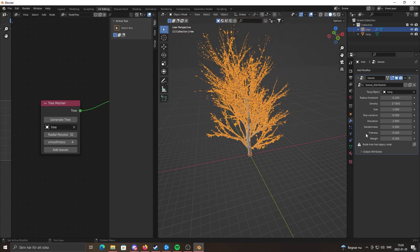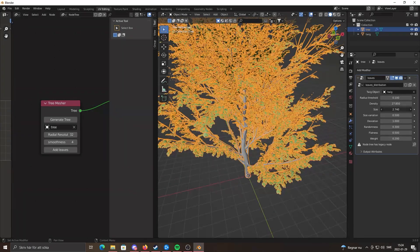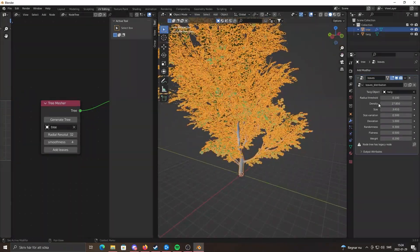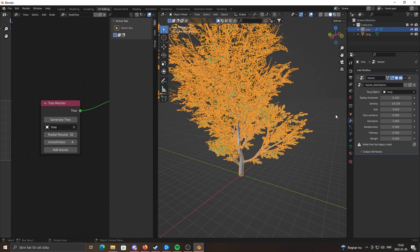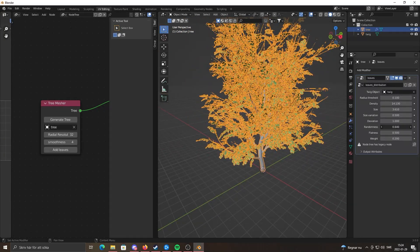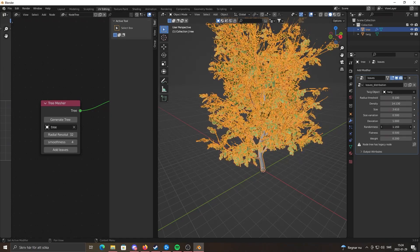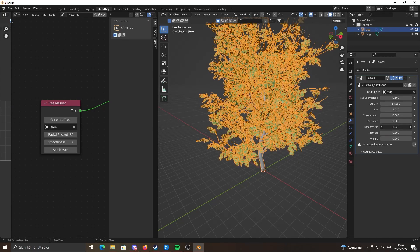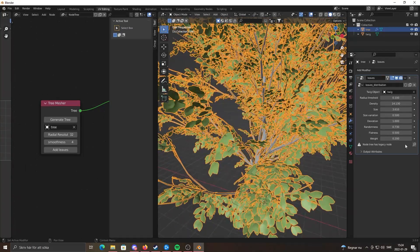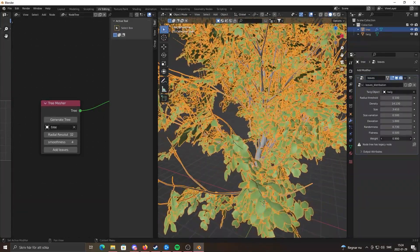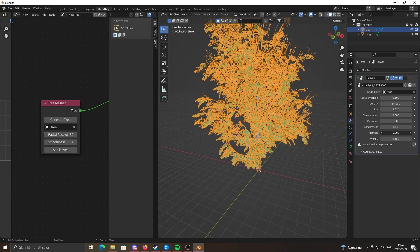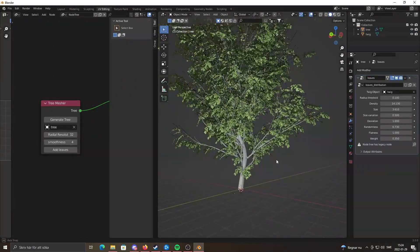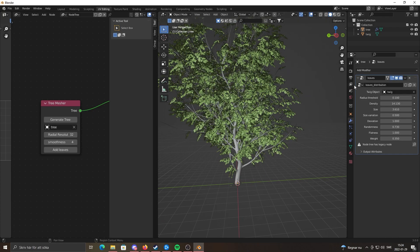You can adjust random rotation, weight which pulls the leaves down, and flatness which flattens them. There's a lot of cool stuff.